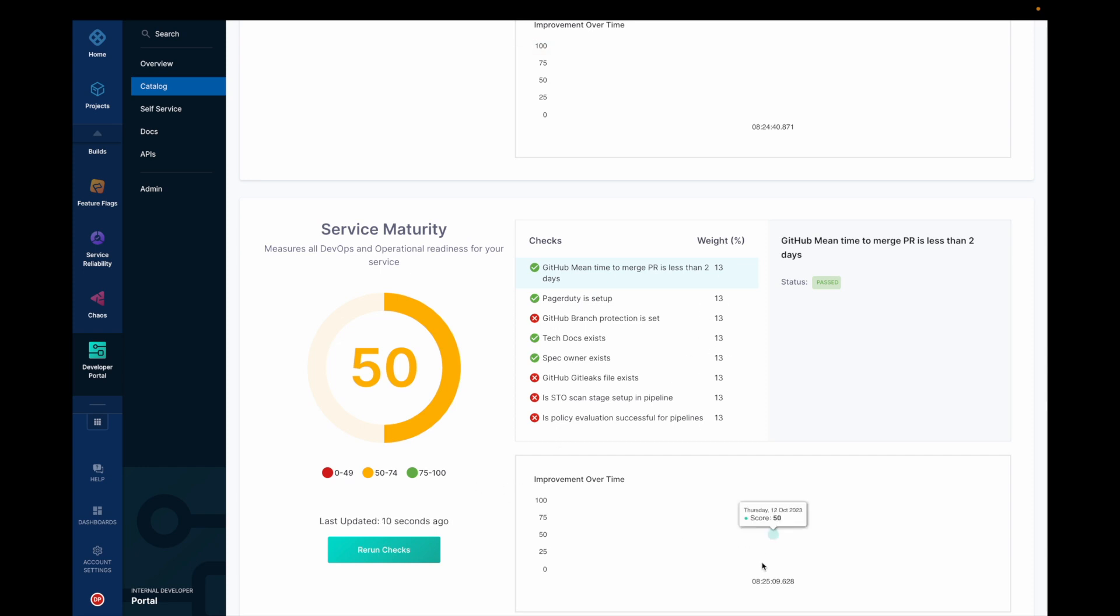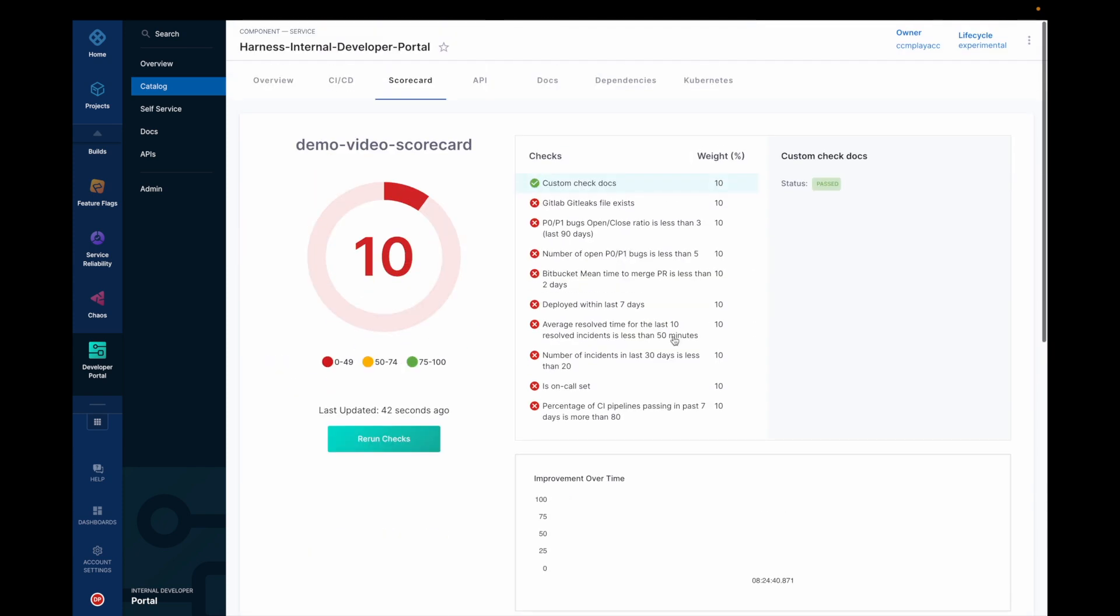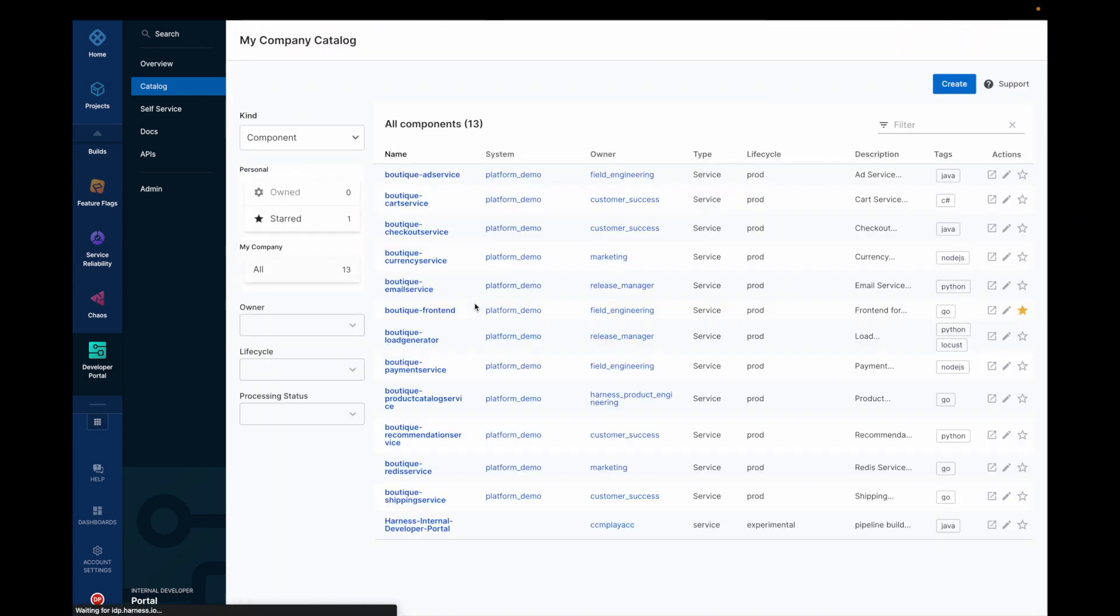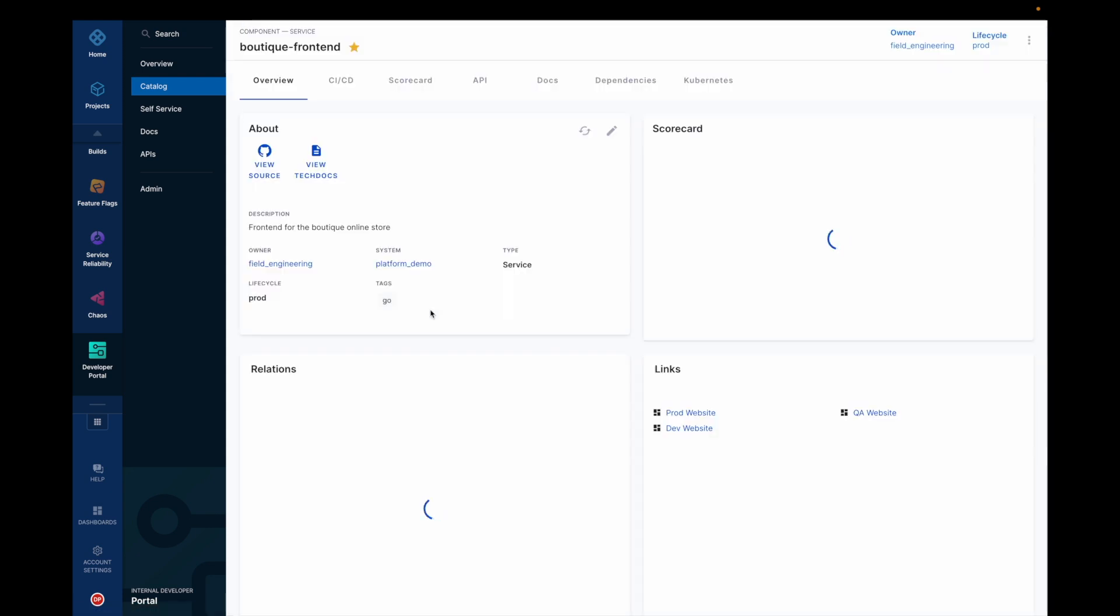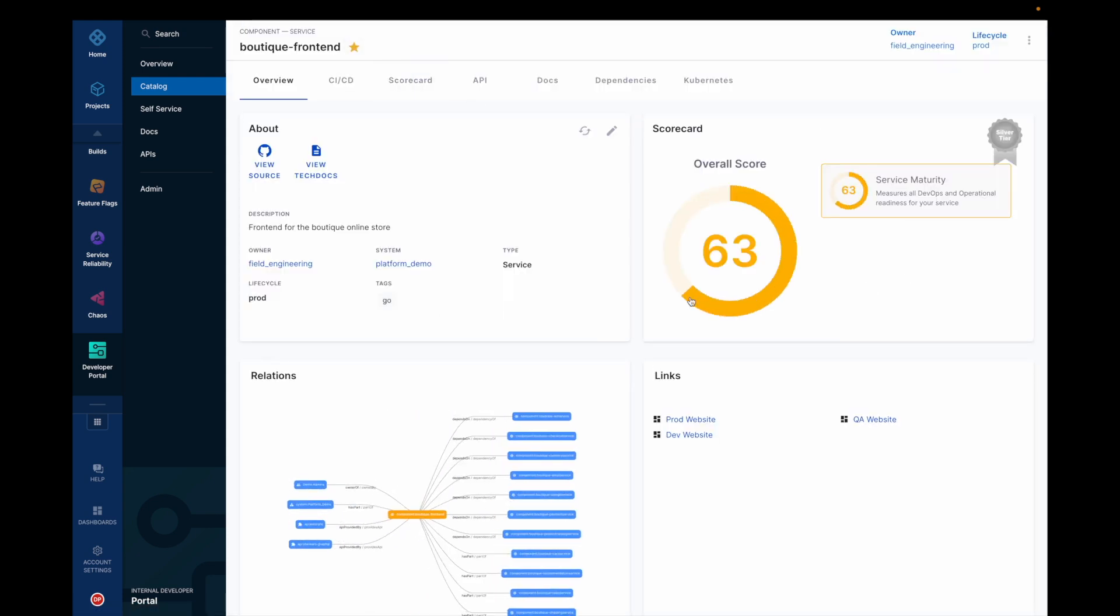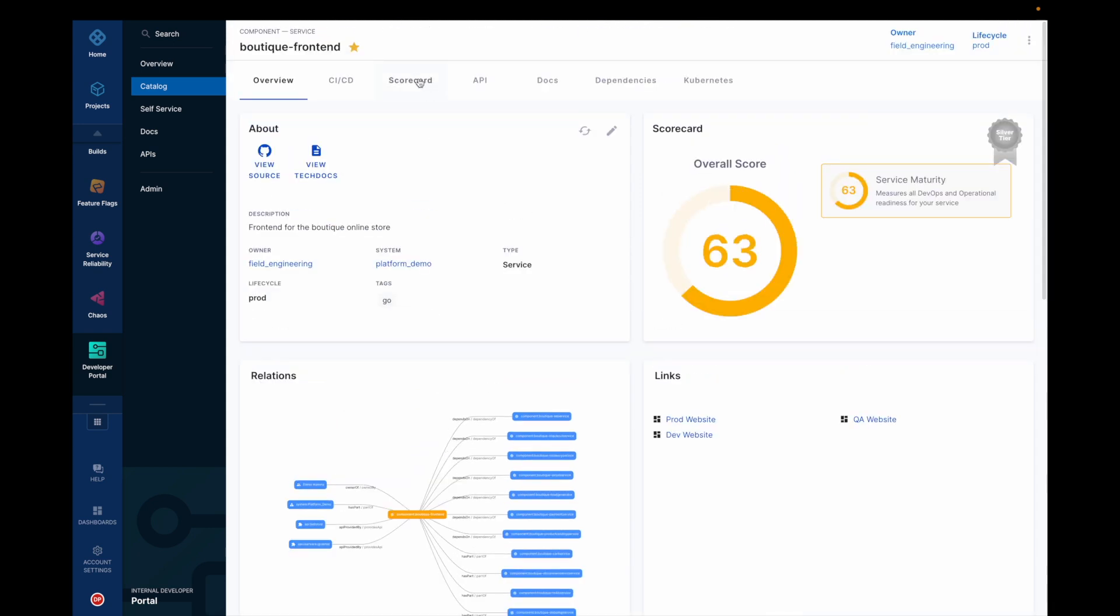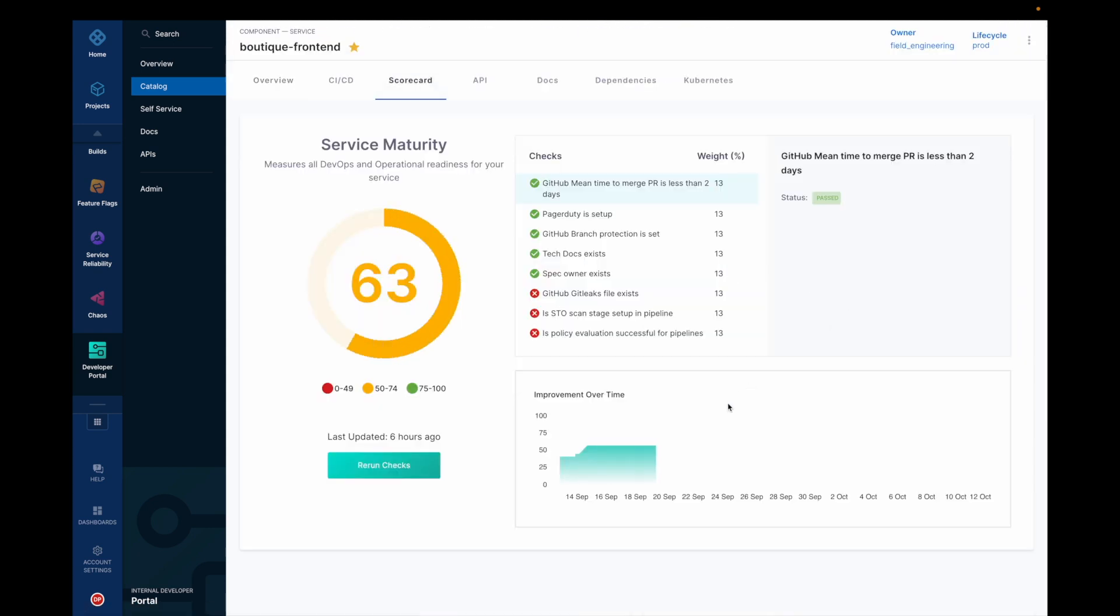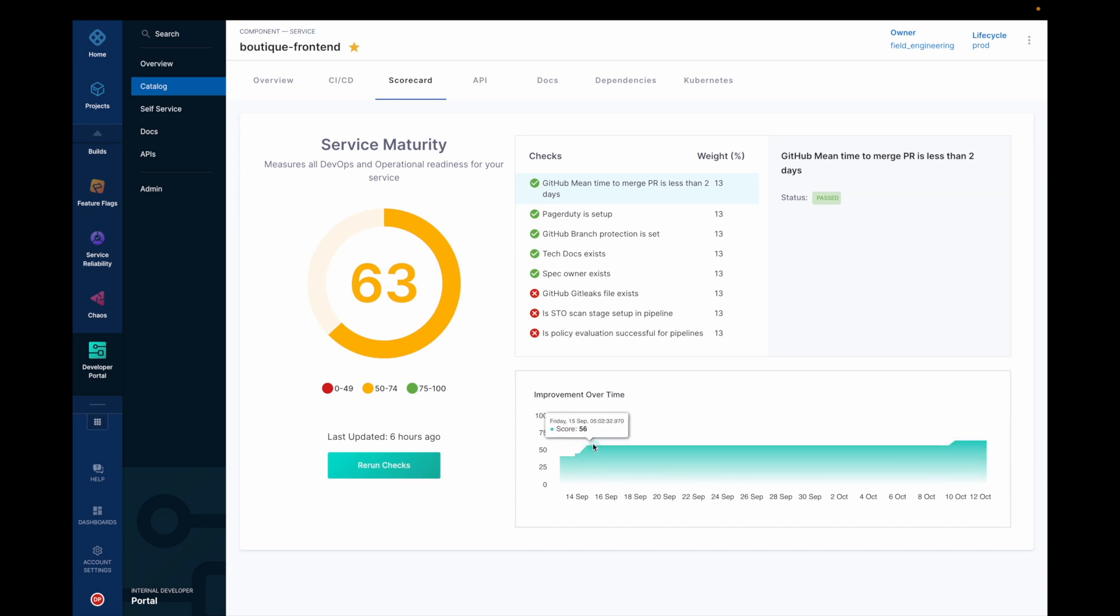You could have an improvement over time. But since we created this now, so let's see for other software catalogs how is it visible. So this is for another service called boutique front end, and you could see there is a scorecard and there is a tracked improvement over time. So this helps your team to measure the improvements for a particular software component over time.